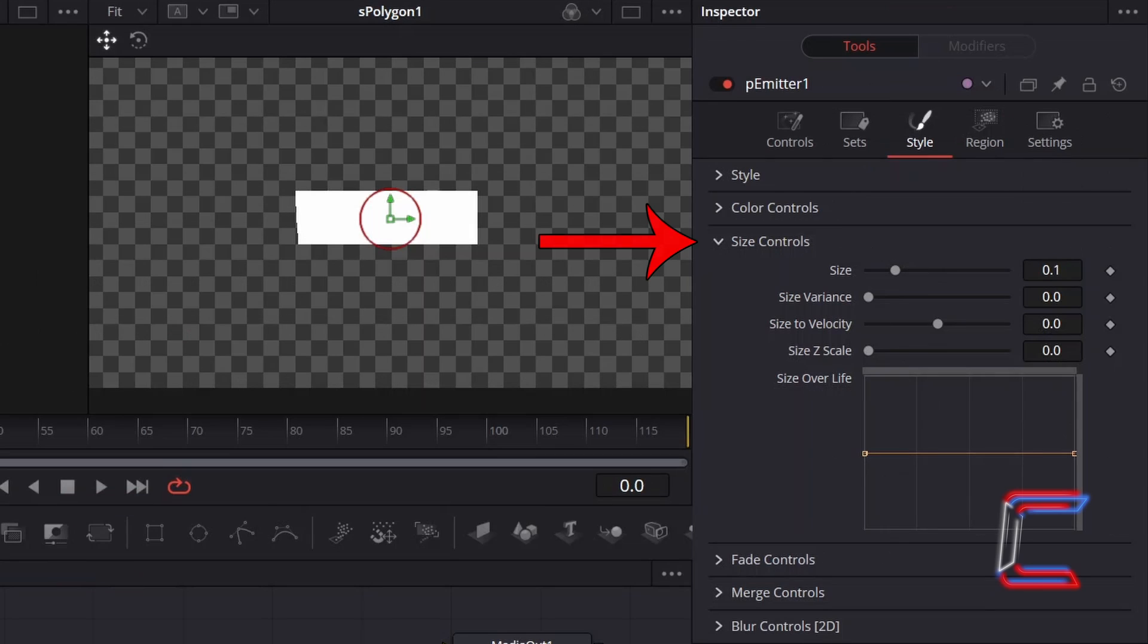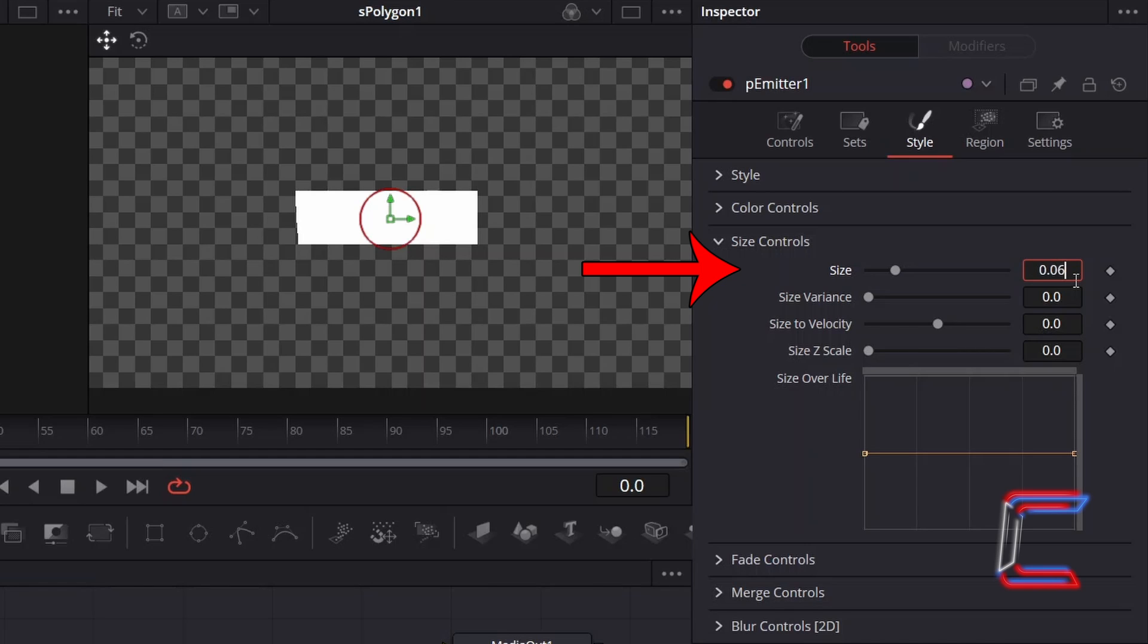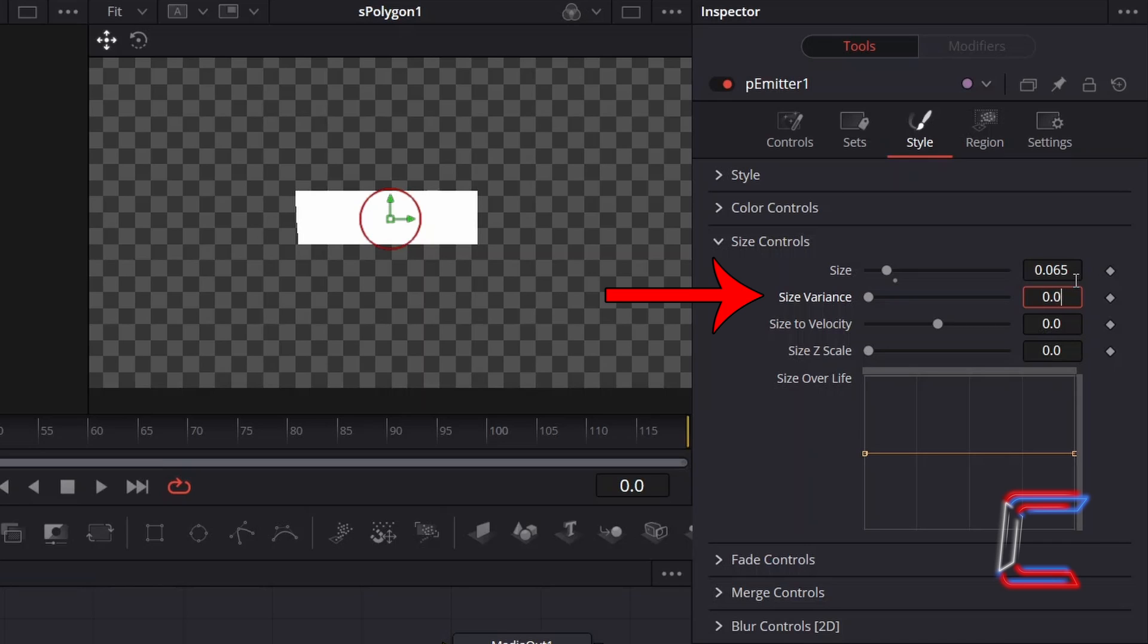Go to Size Controls. Adjust the size of your overall particle. Here in this case, I will reduce this slightly to 0.065. And again for variation purposes, in order to have the particles appear differently to one another slightly, I will increment Size Variants here to 0.02.